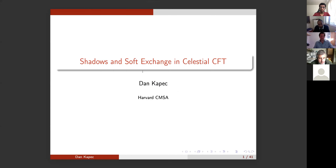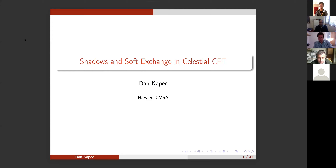Hi everyone. Today we're very happy to have Dan Kapek from Harvard CMSA giving us a talk about shadows and soft exchange and celestial CFT. Thanks so much for accepting to give the talk. Great, thank you for giving me the opportunity to discuss this work.